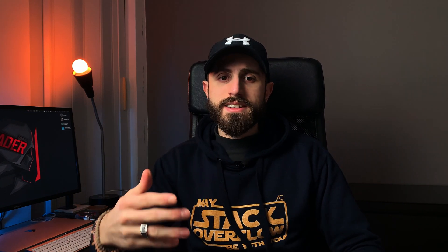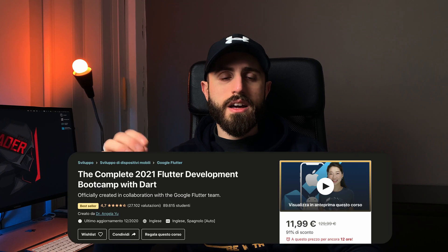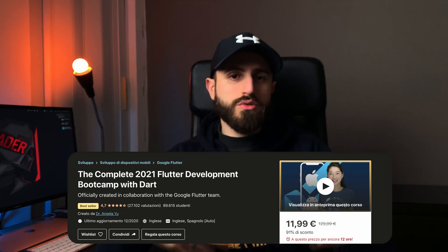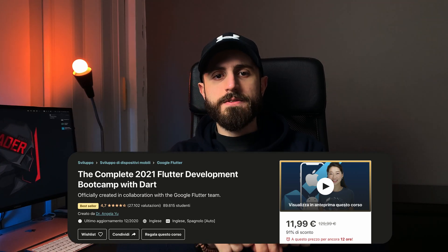I spent 10 days to learn Flutter and I followed a course made by Angela Yu. If you want to follow the same course you can find a link in the description. If you don't have any experience in programming, you might take a little bit more time — maybe 20 days, it depends on you — but Flutter is such a great framework, so it's not a big deal.